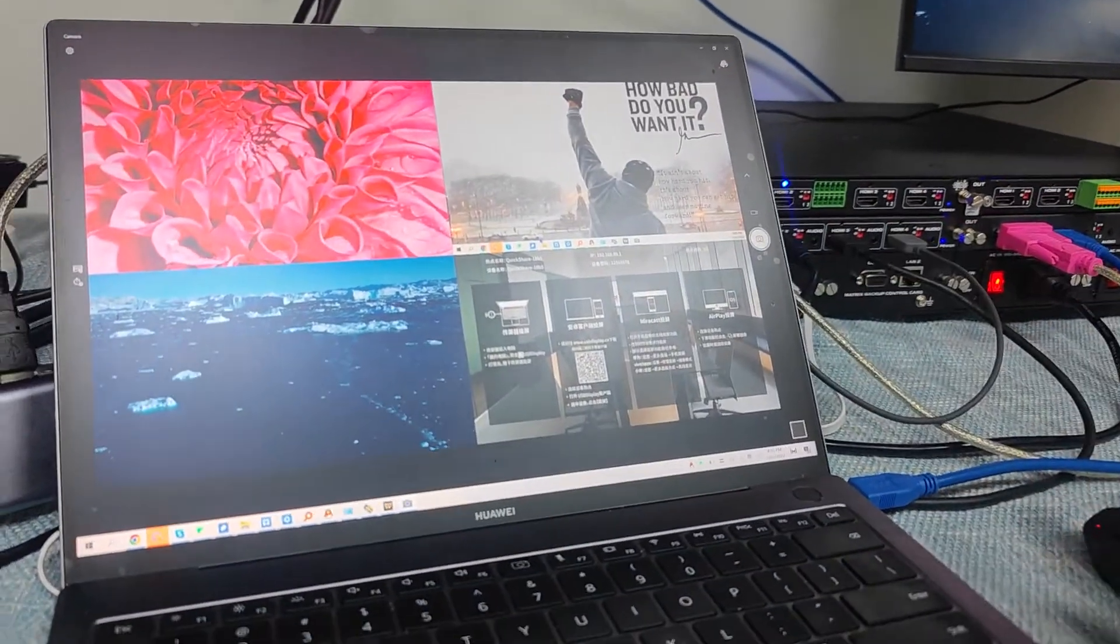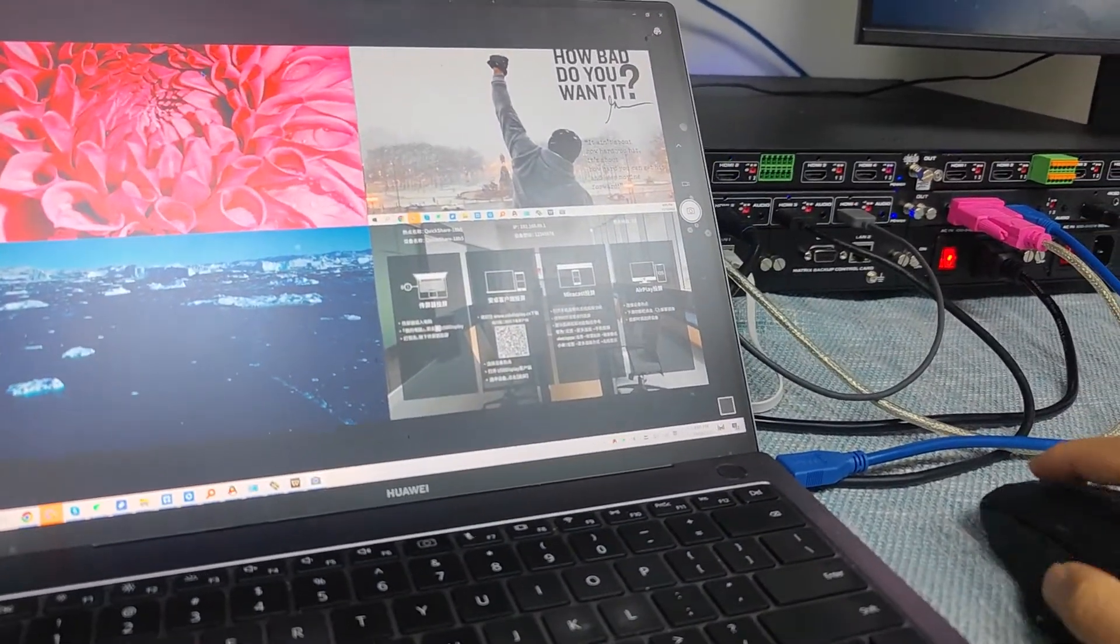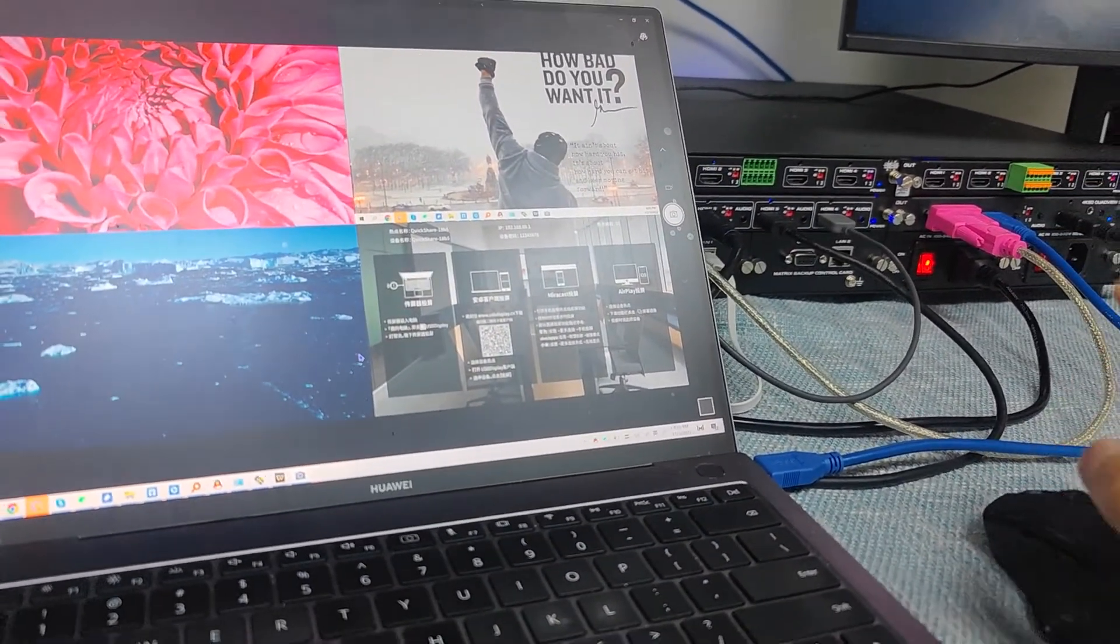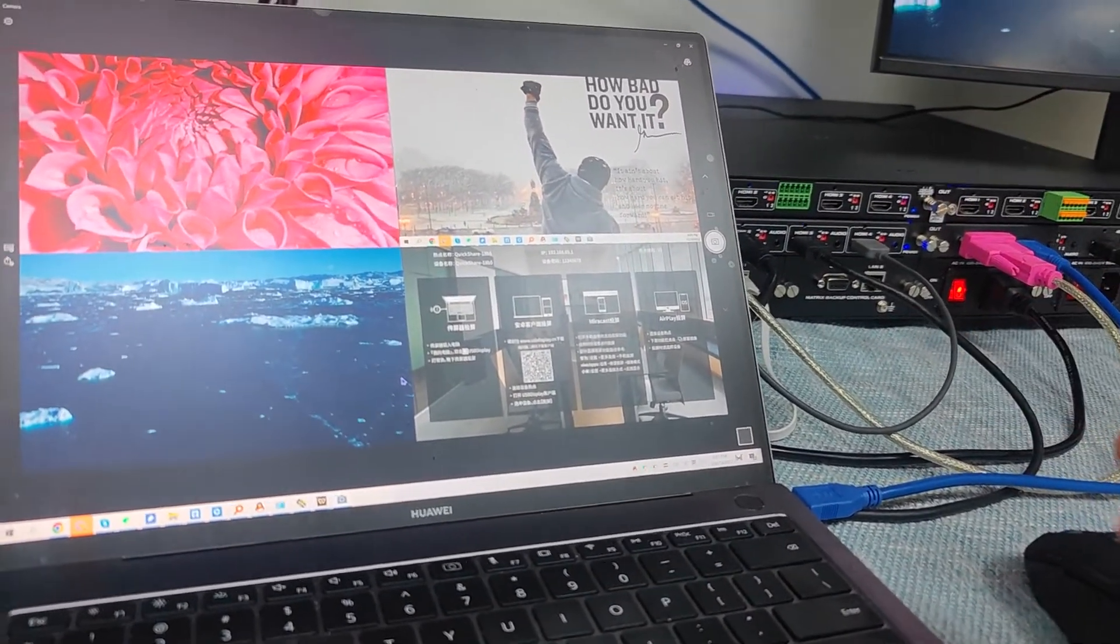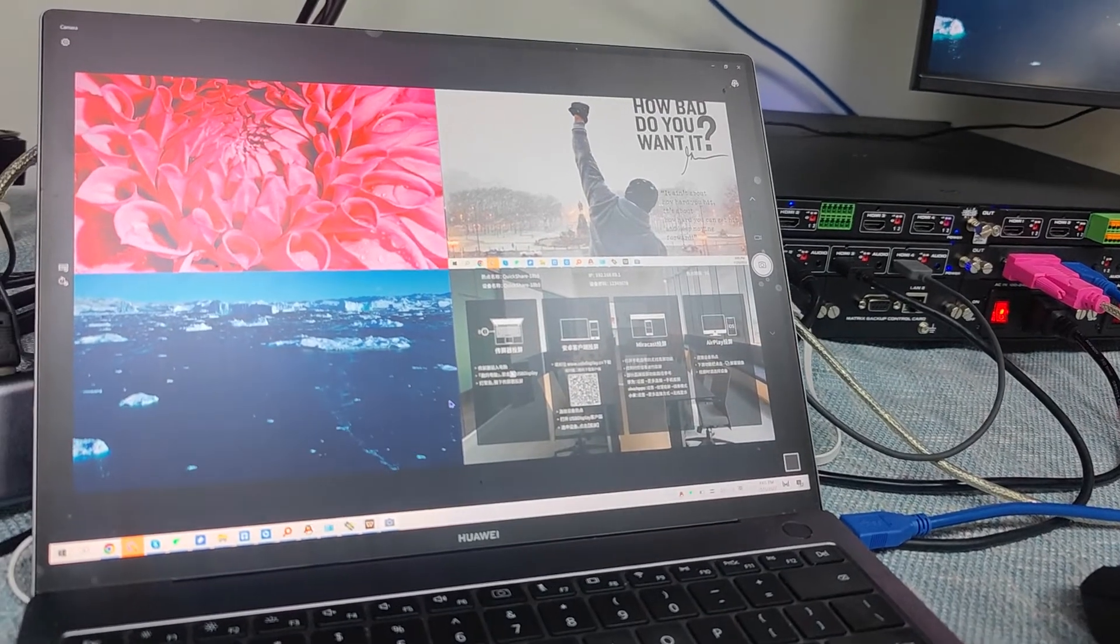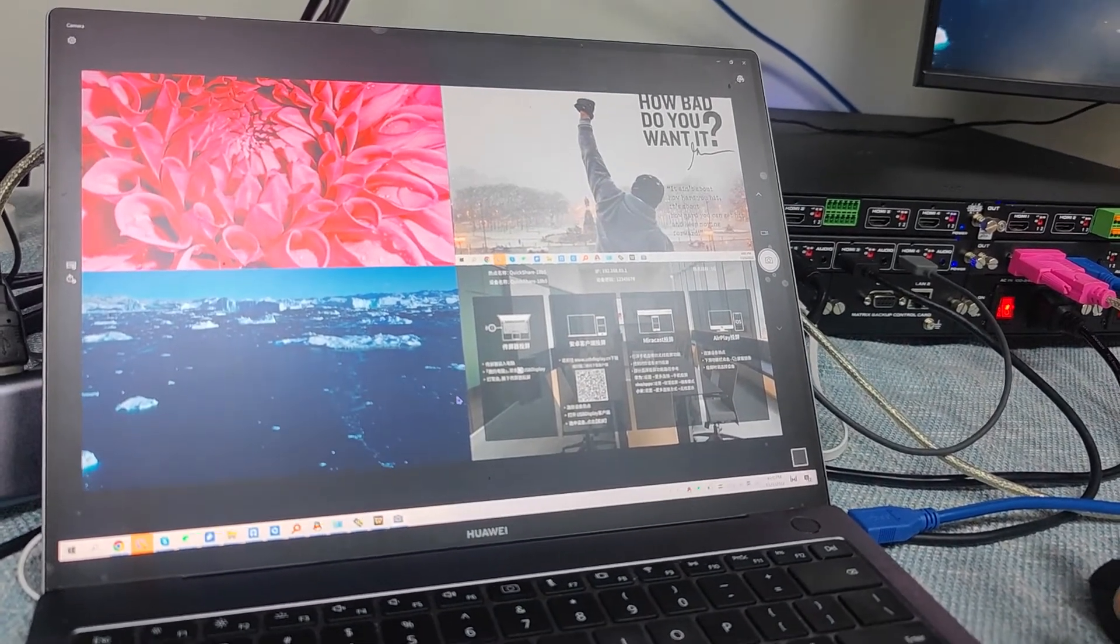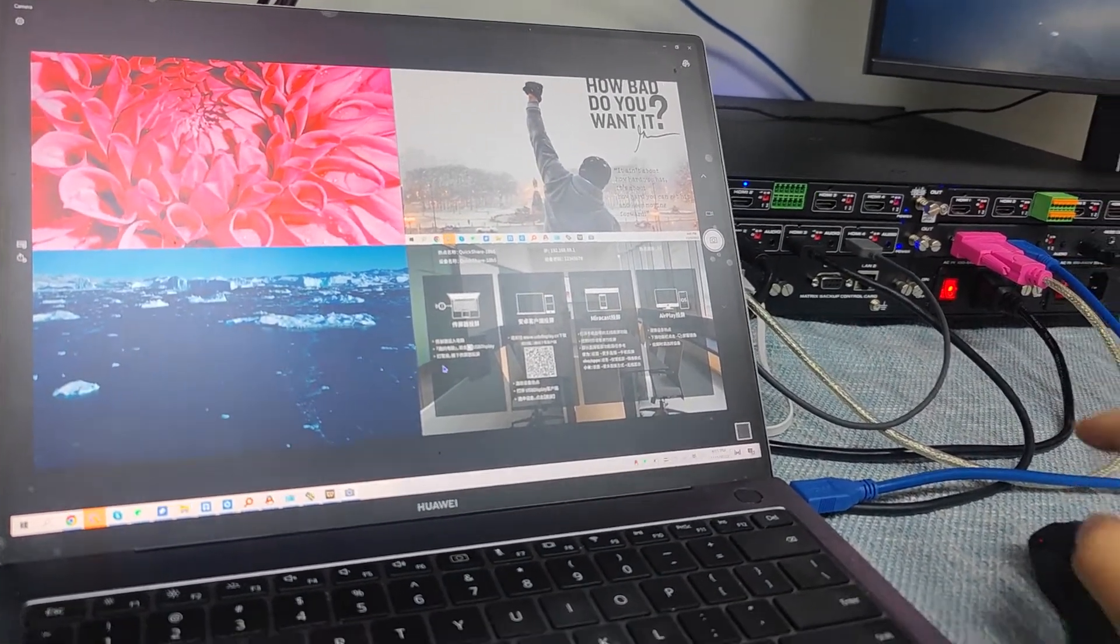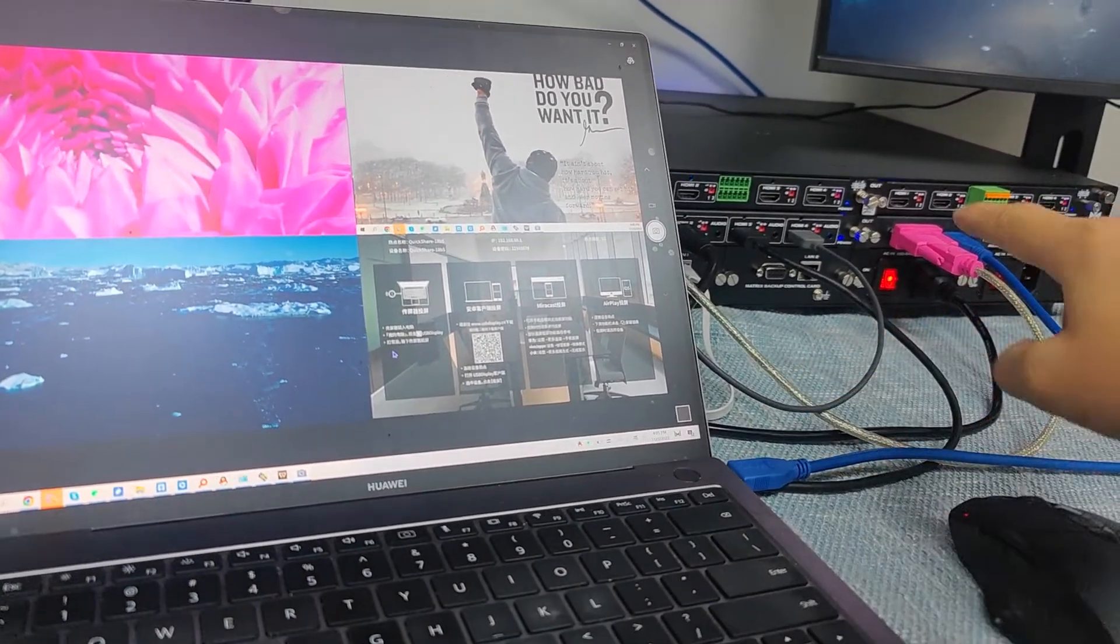But we also can use like the OBS and those capture software. This one is the USB capture.